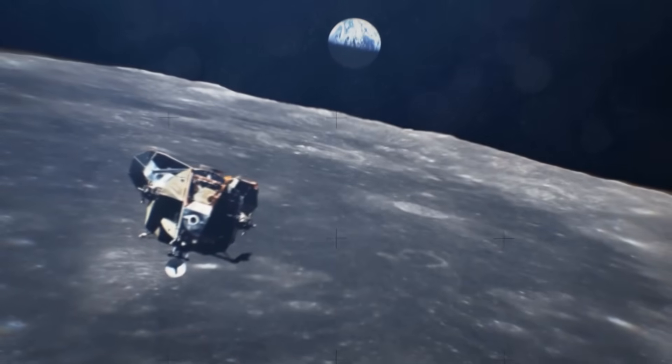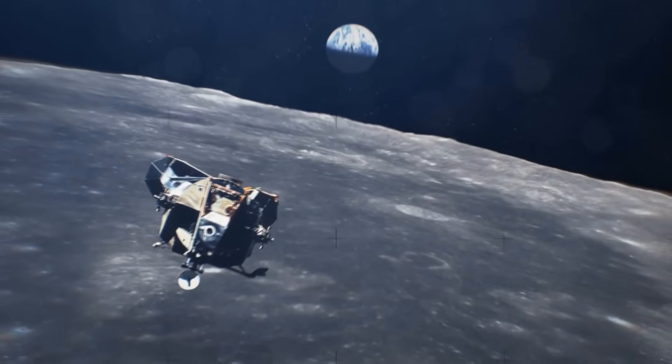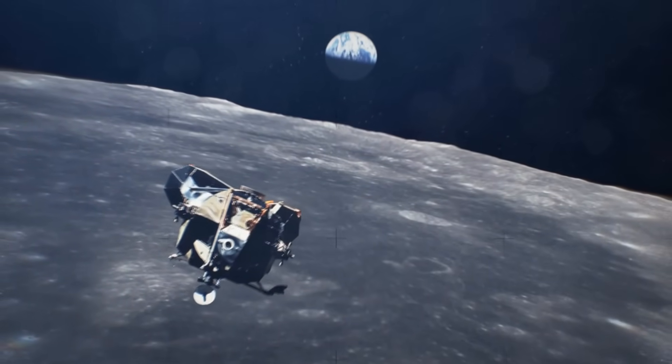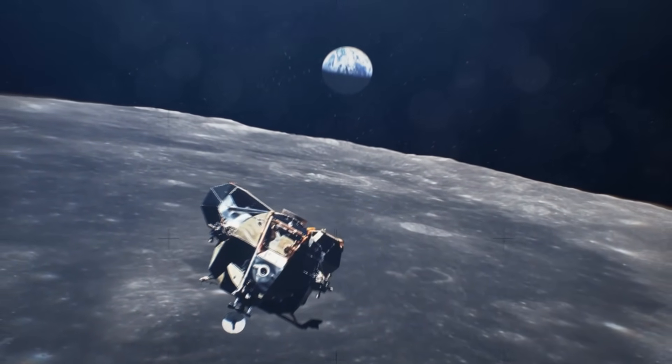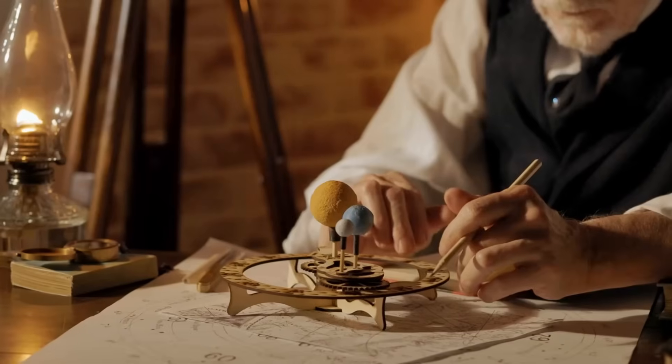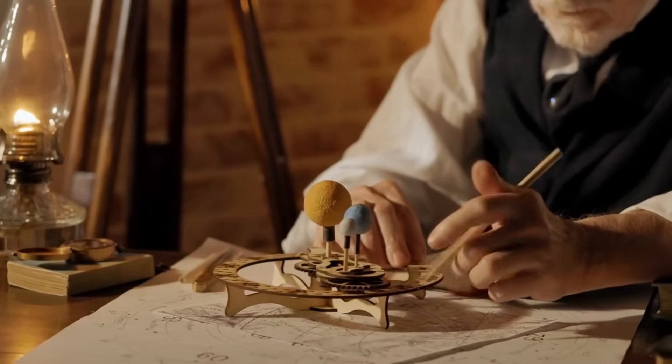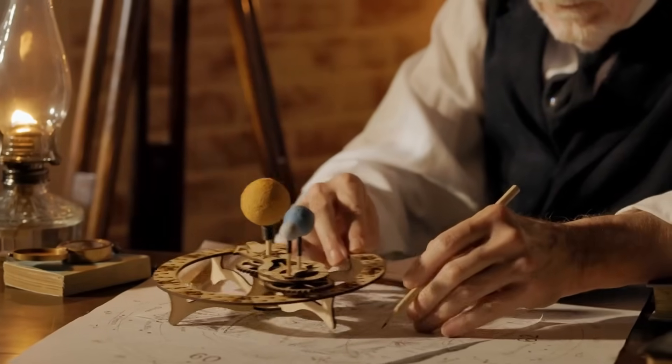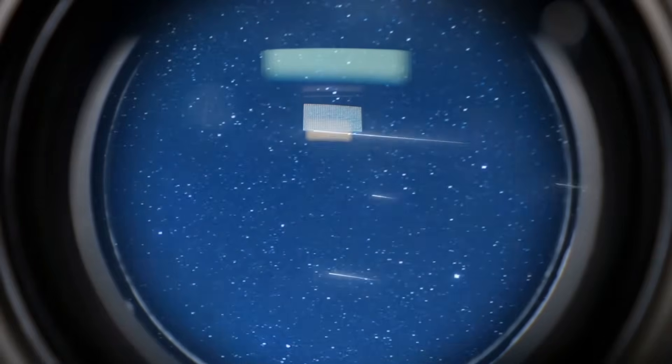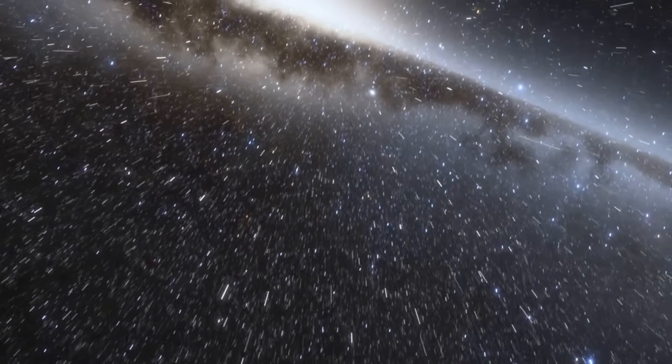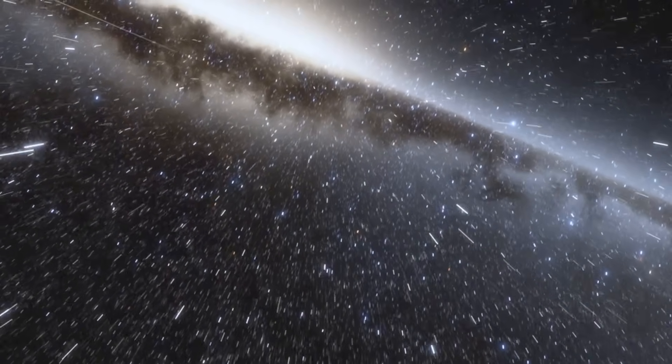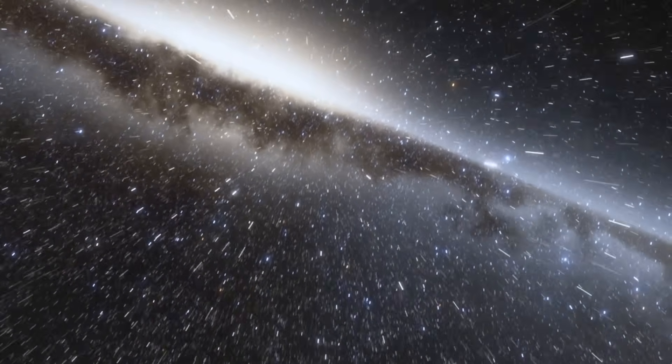Just a hundred years ago, our understanding of the universe was astonishingly limited. Most astronomers believed that everything – the stars, the planets, the cosmos itself – was confined to our own Milky Way galaxy. But in 1928, that illusion shattered.